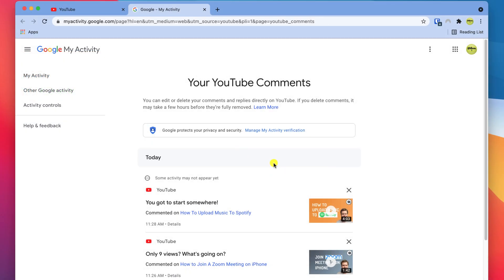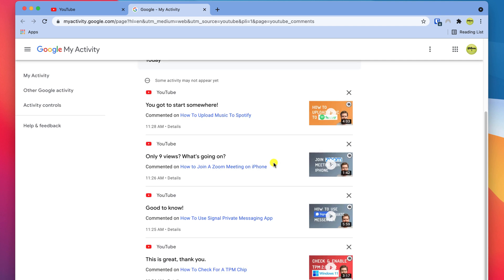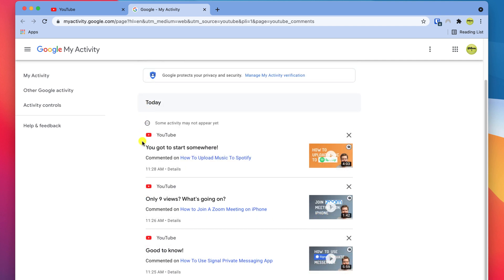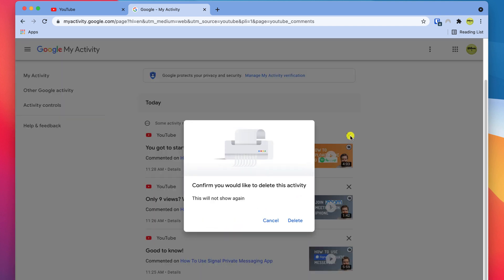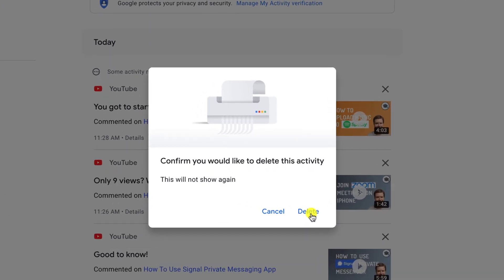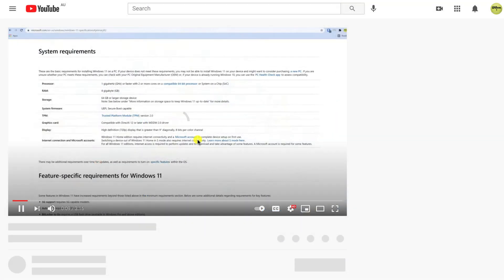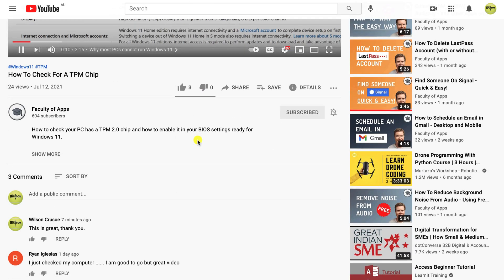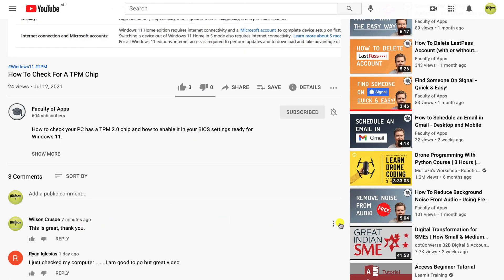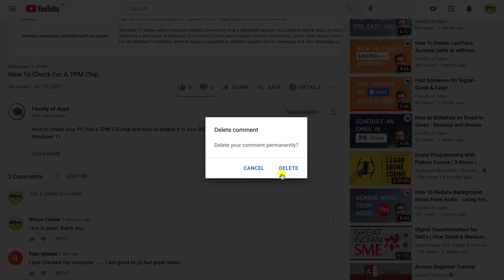I didn't see an option to delete all comments in one go, but that may be because Wilson has only a few comments in his history. To delete each comment, click on the X next to each one and select delete. You can go through each comment like this, or if you know the video where you made the comment, simply find the video and click on the ellipsis icon next to the comment to delete it.